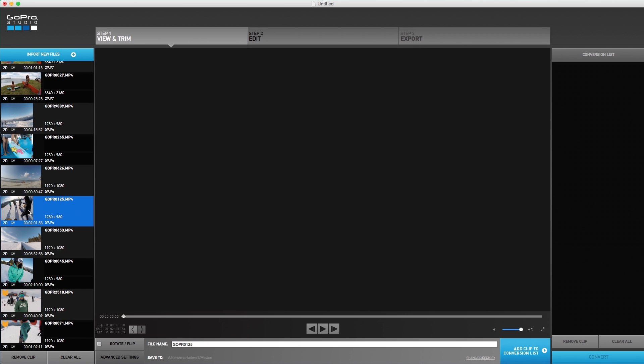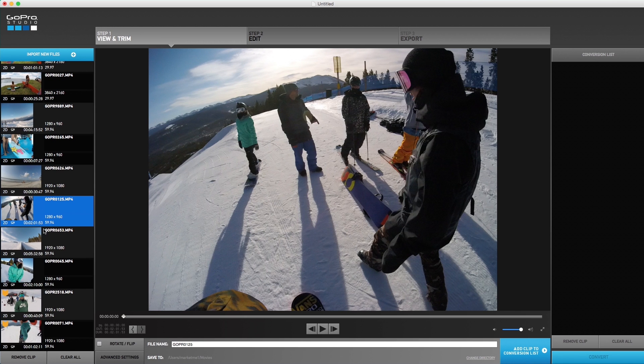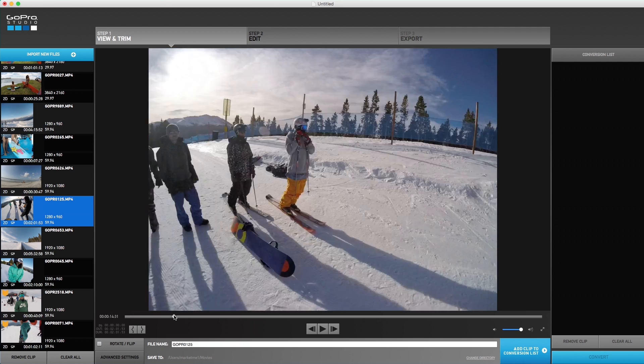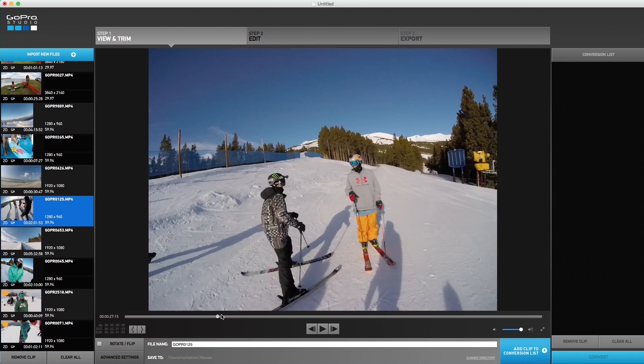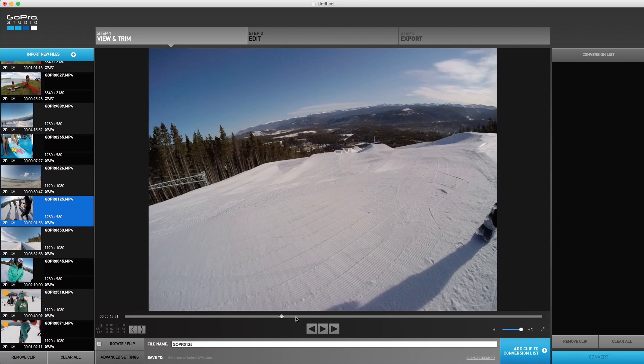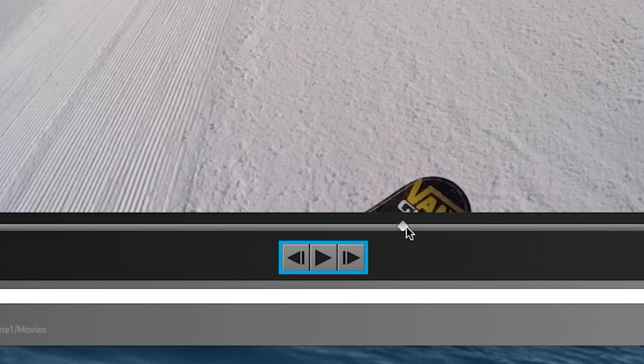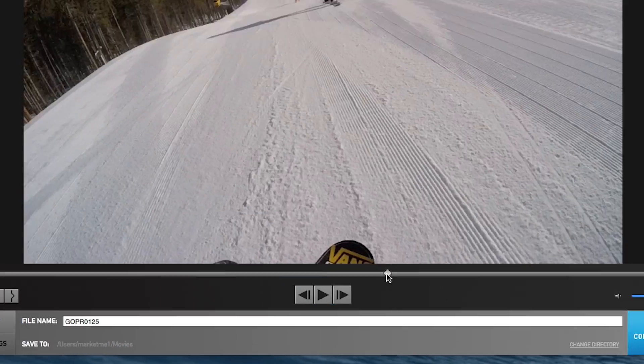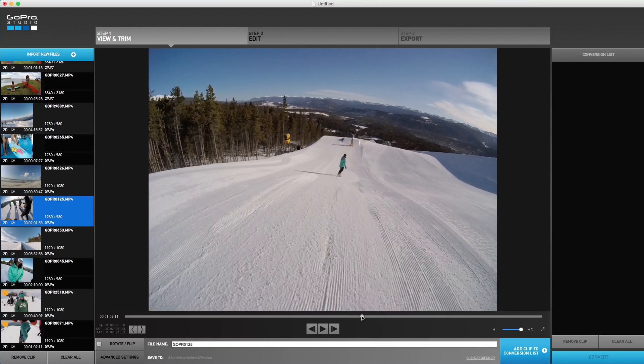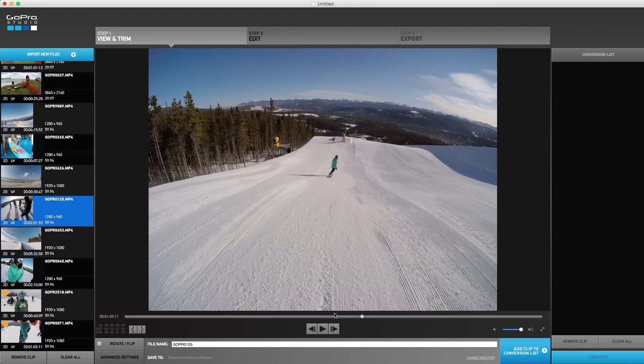Select a clip along the import bin and it will show in the center player window. You can playback your footage by moving the playhead along the playhead slider and with the playback controls. As you review your clip, try to find a segment that you would like to use for your final edit in step two.